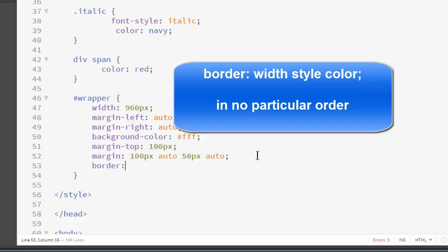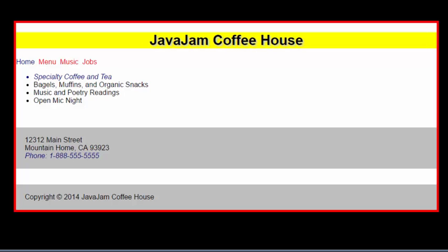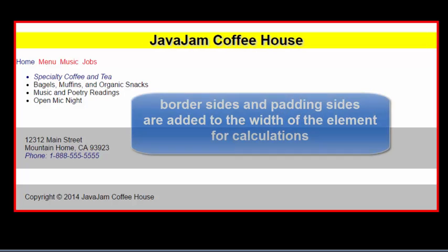you can use the border shorthand. It takes the pixel value. I'm going to use five pixels. It takes the color. I will use red so we can see it. And it takes the style. There are nine different styles and they are in the text. I'll just use solid. So you have to specify all three to be correct. And now we see the border.